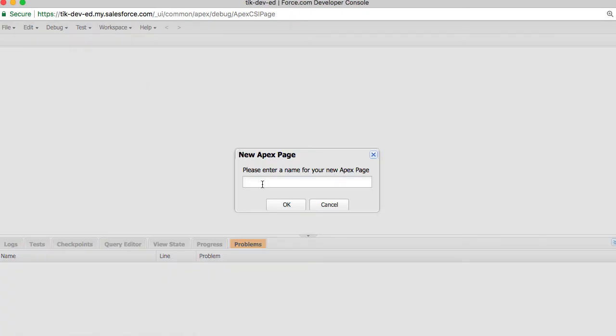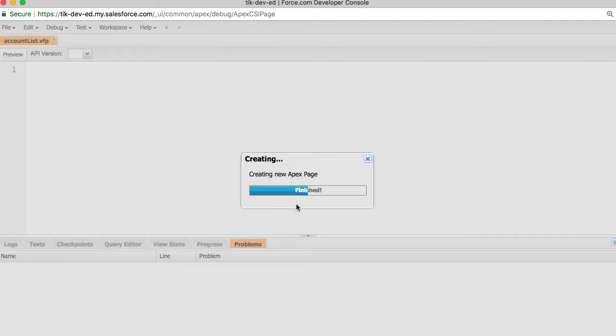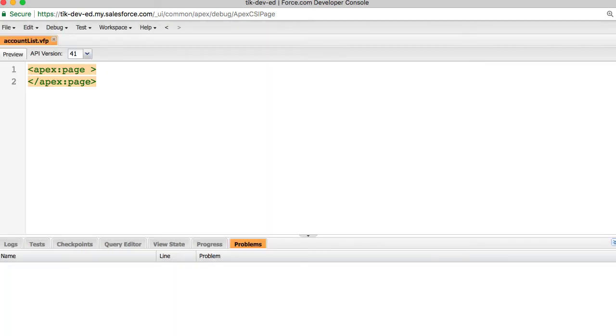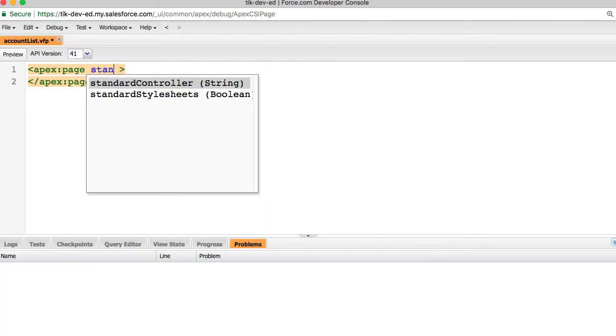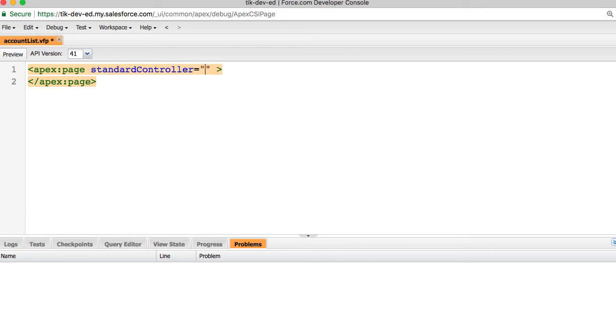I am calling this Visualforce page AccountList. Since we have to display the account records, let's associate this page to a standard controller of the account object.